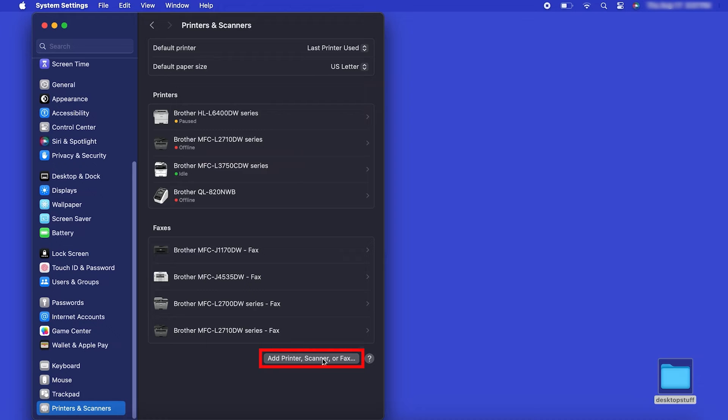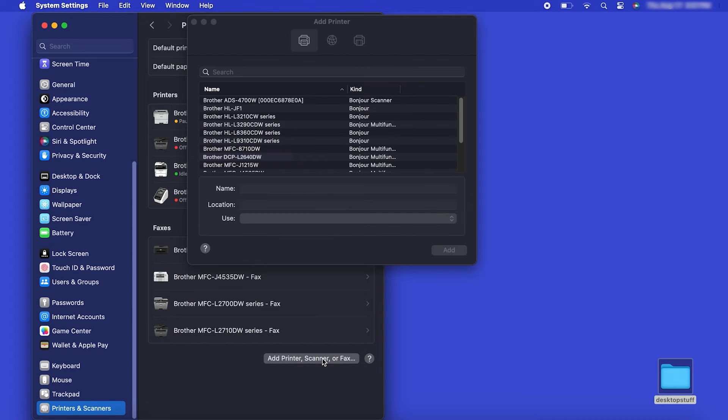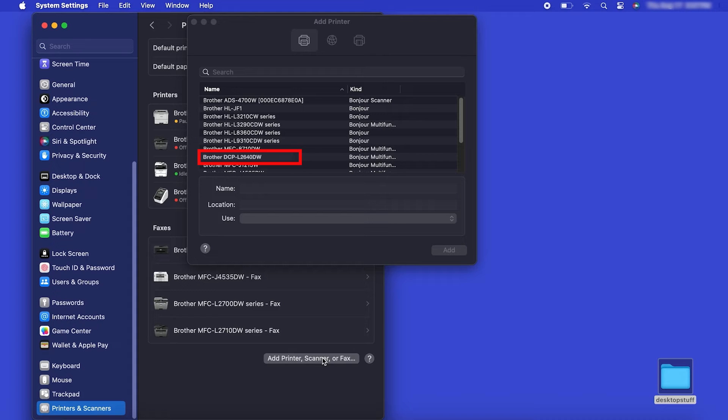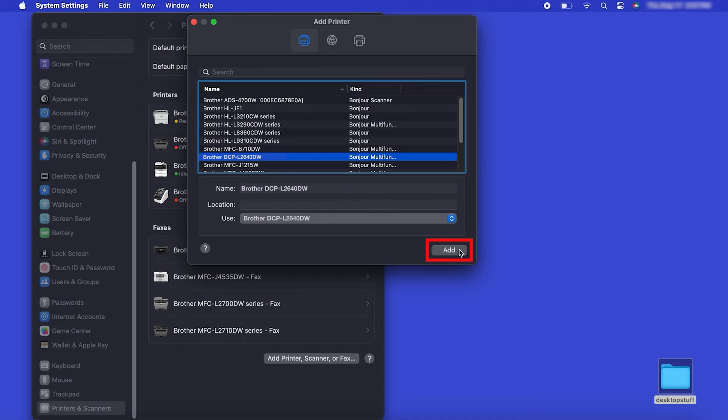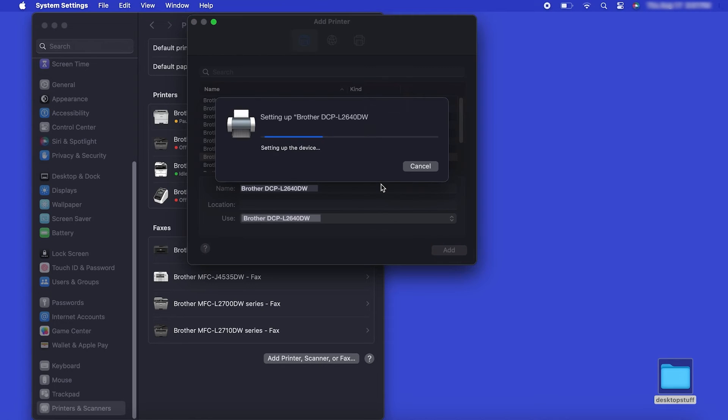Click the Add Printer, Scanner or Fax button located below the printers list. Your machine should now display in the Add Printers window. Select your Brother machine from the list, then click Add.